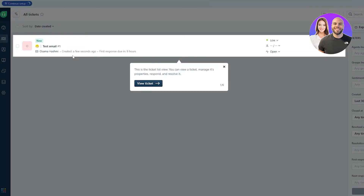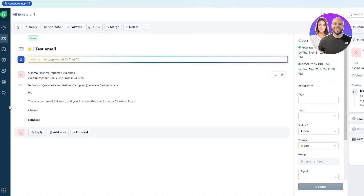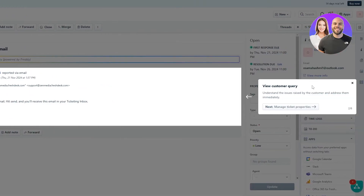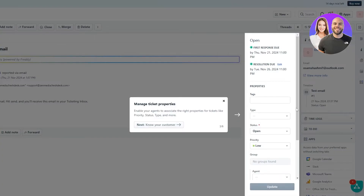Now if we go back to tickets we can see it's working — we have the email right here as a ticket. Whenever you've connected your email, people will send customer support messages and they'll appear as tickets. If you click 'View ticket' you can see the customer query — whatever their problem is, you can address it here.